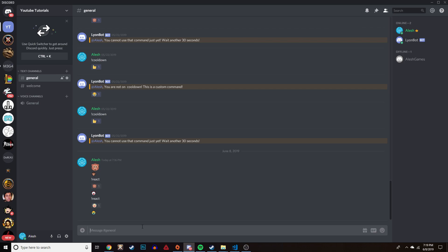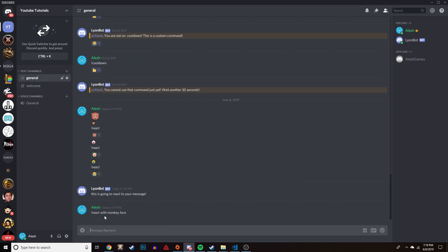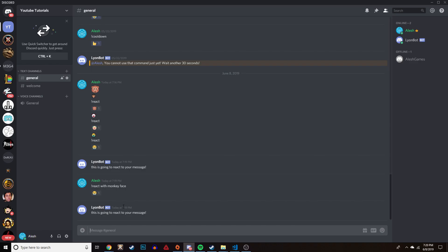Save it, run `node .`, go back into Discord and do the react command. It sends the message and reacts to it with the sobbing face emoji. So if someone runs the react command, whatever they type, the bot will send its message and also react to their original message with the emoji you configured.